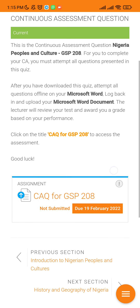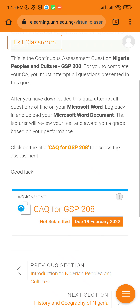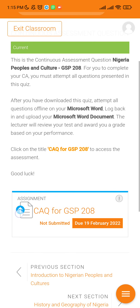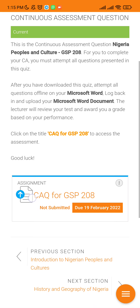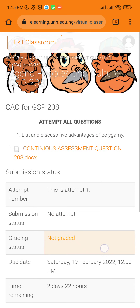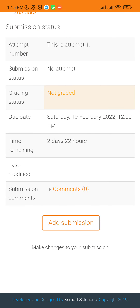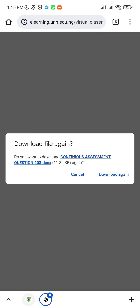We are expected to submit this assignment before the 19th of February. The next thing you need to do is tap on the assignment icon. You're going to download a DOCX MS Word format document, answer the questions, and resubmit. Click on the icon — it downloads and takes you to the download page. If you've already downloaded it, it may prompt you to download the file again.